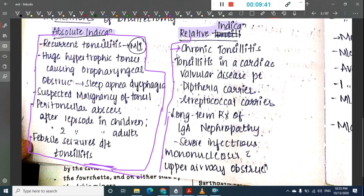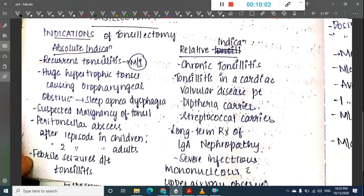Relative indications of tonsillectomy include chronic tonsillitis, tonsillitis in a cardiovascular patient, diphtheria carrier, streptococcus carrier, long-term treatment of IgA nephropathy, and severe infectious mononucleosis with upper airway obstruction.